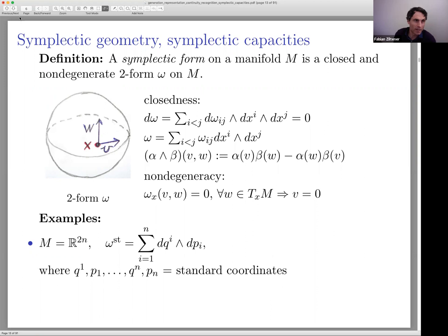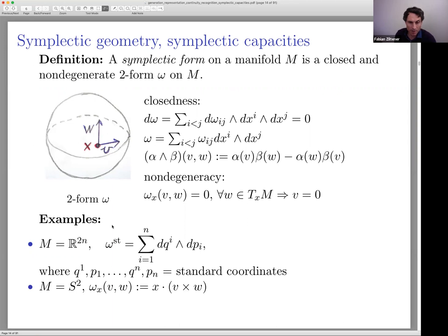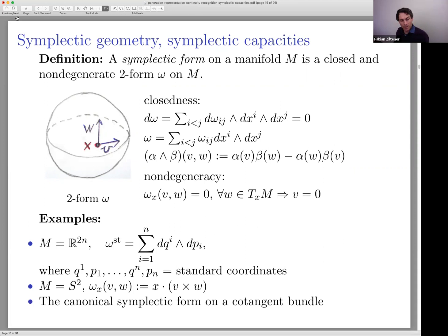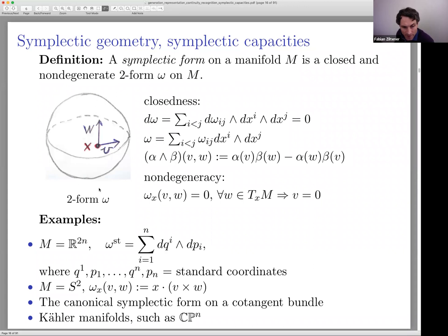A more interesting example is the two-sphere S² with the form given by the dot product with the cross product on ℝ³. There is also a very important example from classical mechanics: the canonical symplectic form on the cotangent bundle of any manifold. And there is a relation to algebraic geometry through Kähler manifolds — a Kähler manifold is a symplectic manifold together with a compatible complex structure, of which ℂPⁿ, complex projective space, is an example.